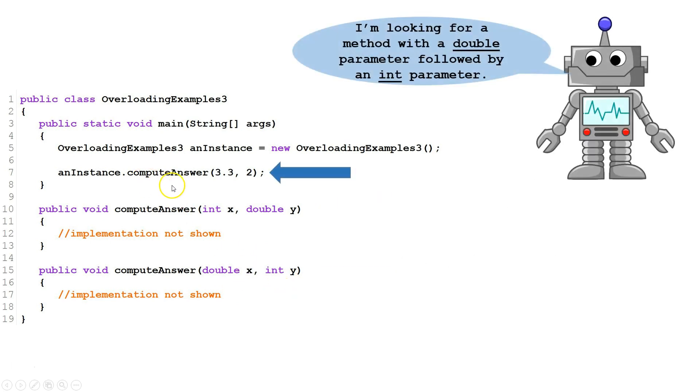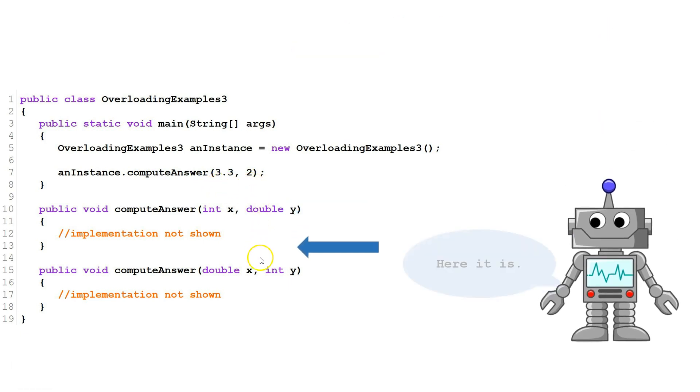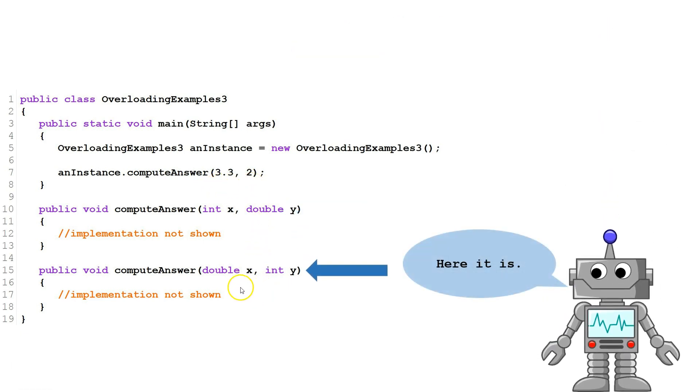This called a compute answer will look for one that has a double followed by an int. Right here.